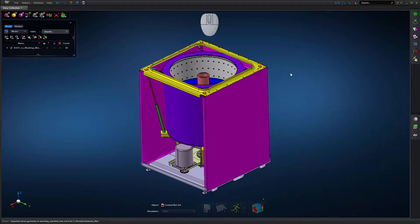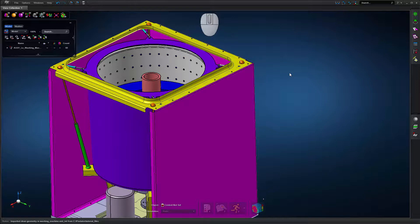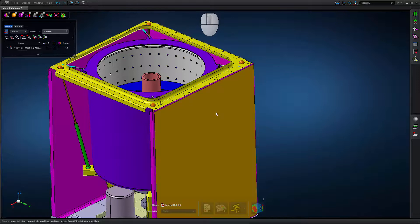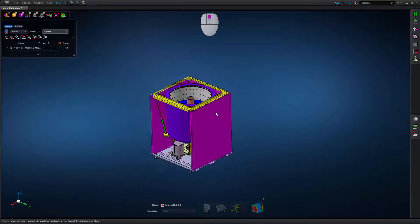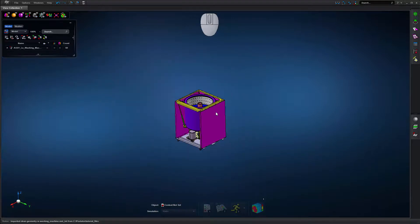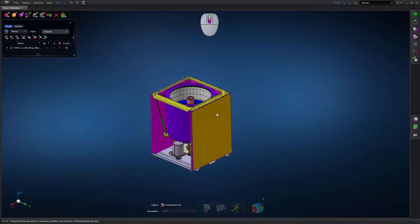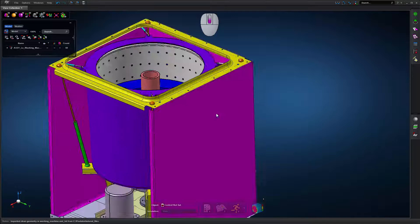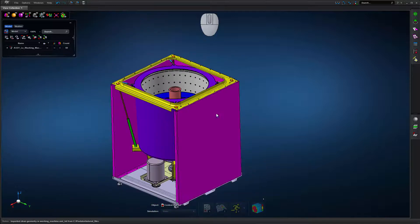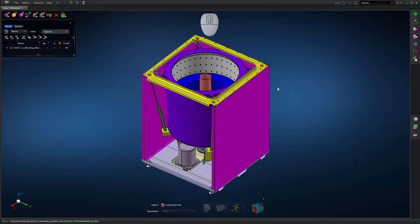To zoom in, use the scroll button and scroll down. To zoom out, you can use the scroll button and scroll up. To fit the model to the screen, click the right and left mouse buttons at the same time.